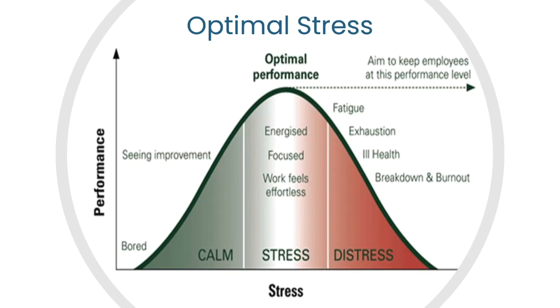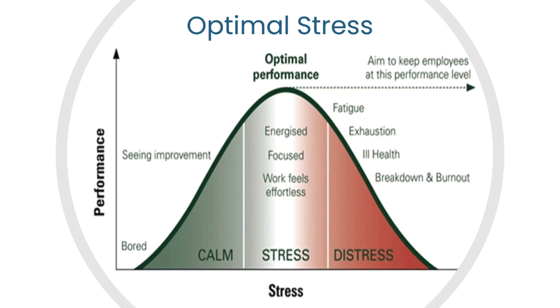So this is like the Goldilocks principle where our optimal performance, or what is often known as our flow state, is reached when we get the strain conditions just right. But if that strain keeps up and we don't find ways to take plates off and reduce the amount of strain that we're under, we end up in the land of distress, which leads from fatigue, exhaustion, ill health, right down to breakdown and burnout.